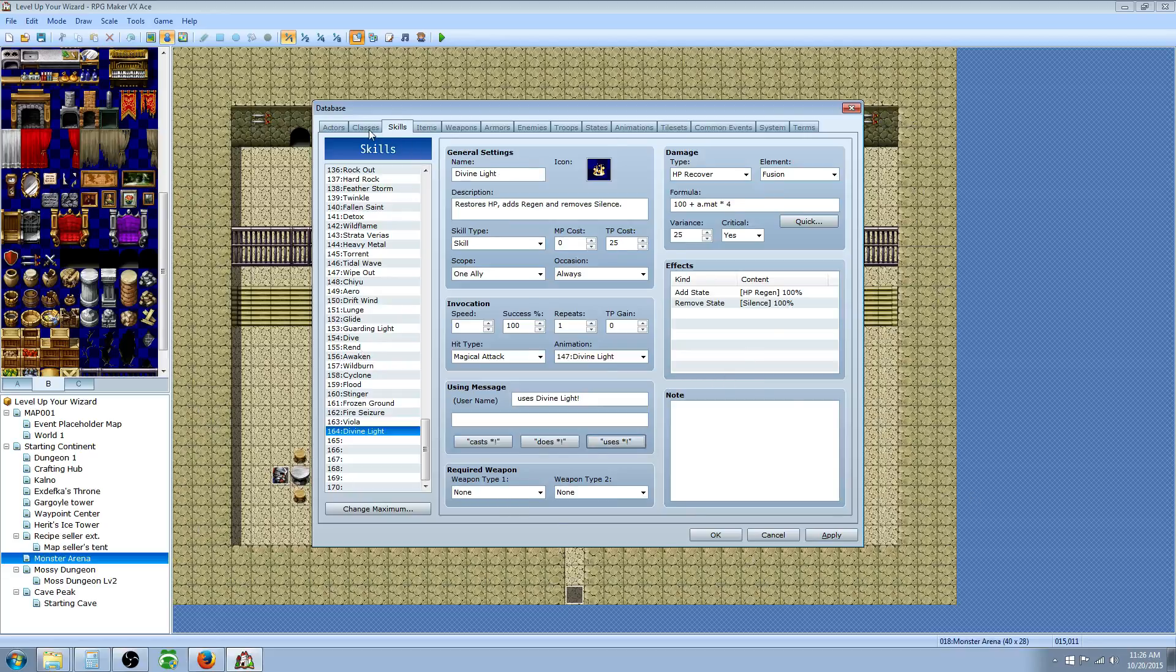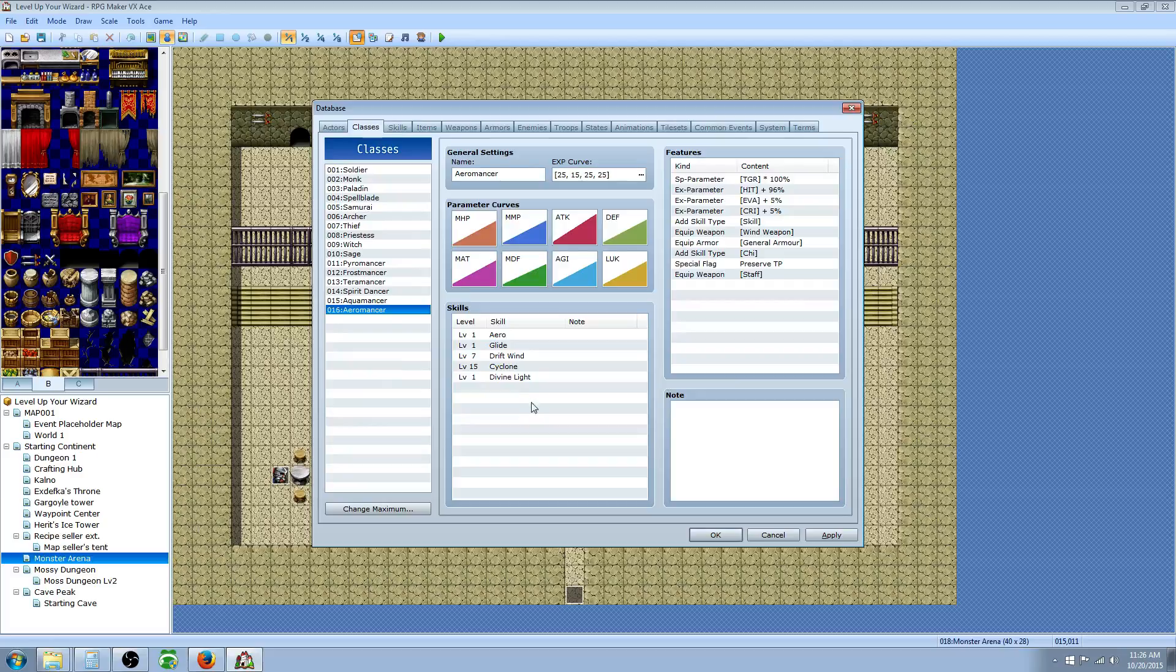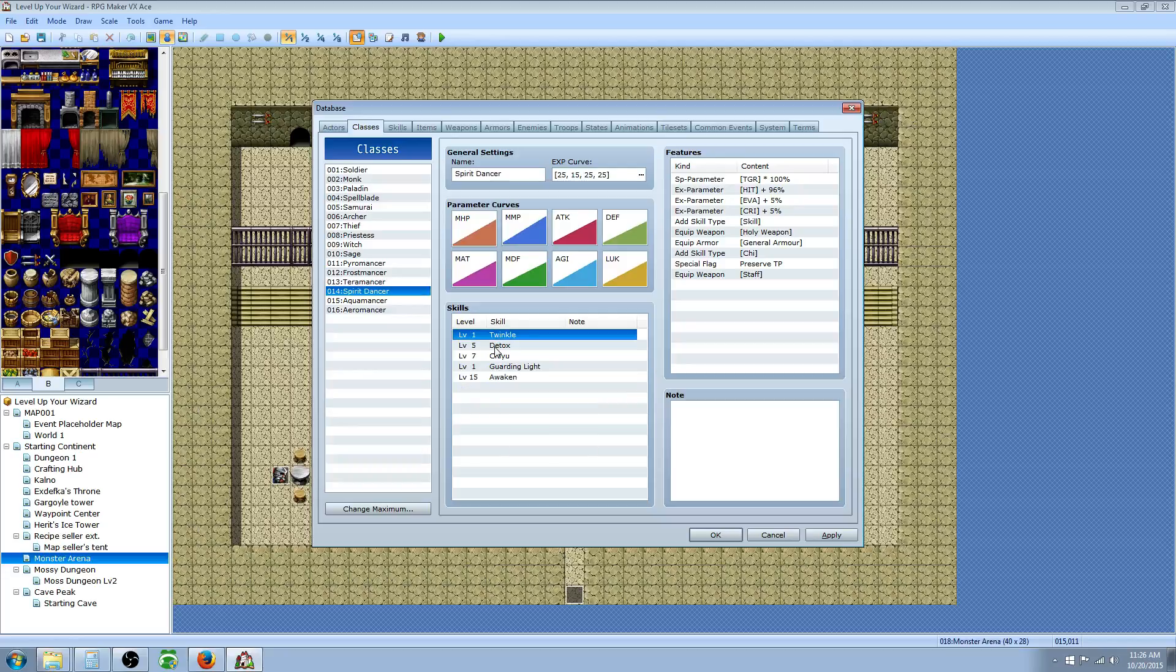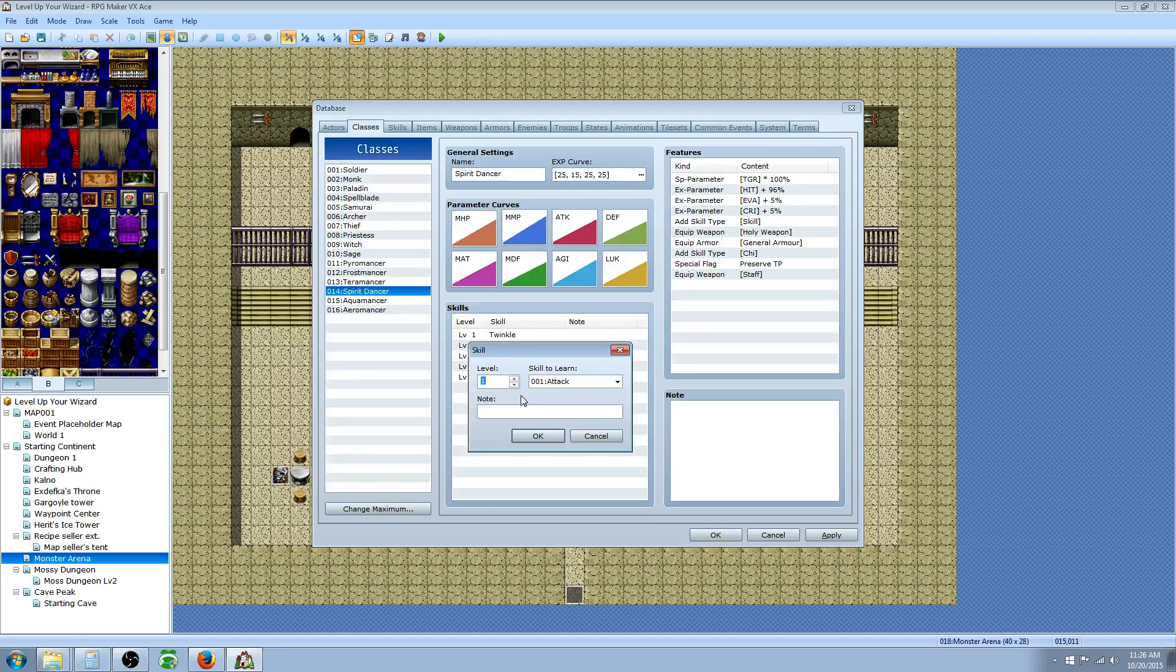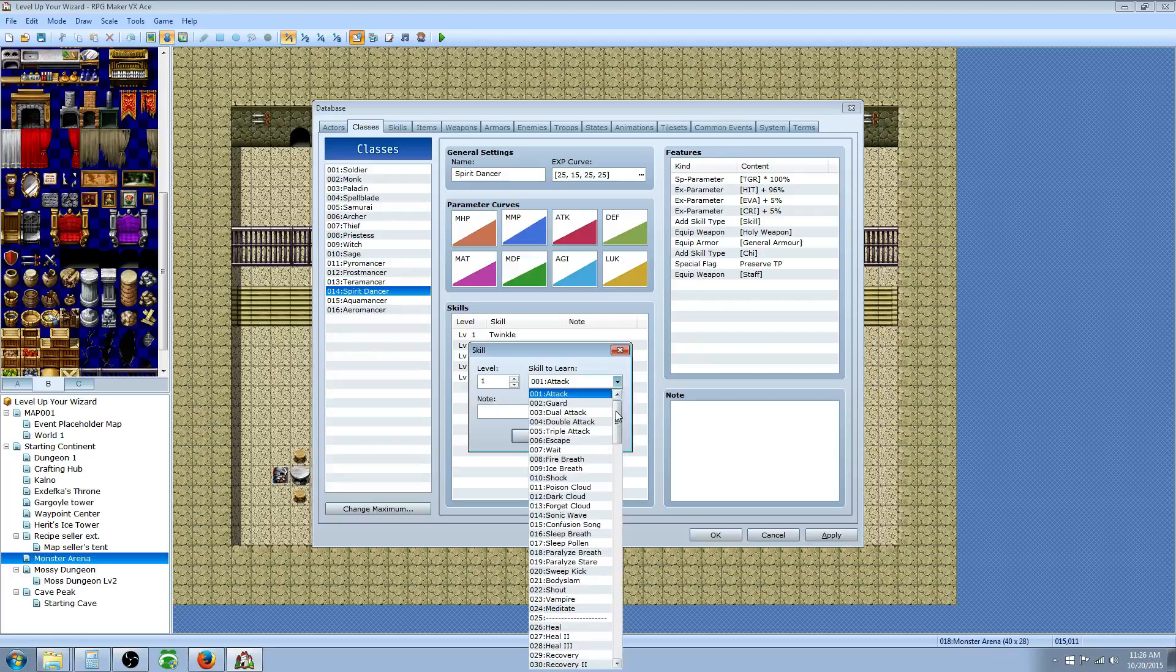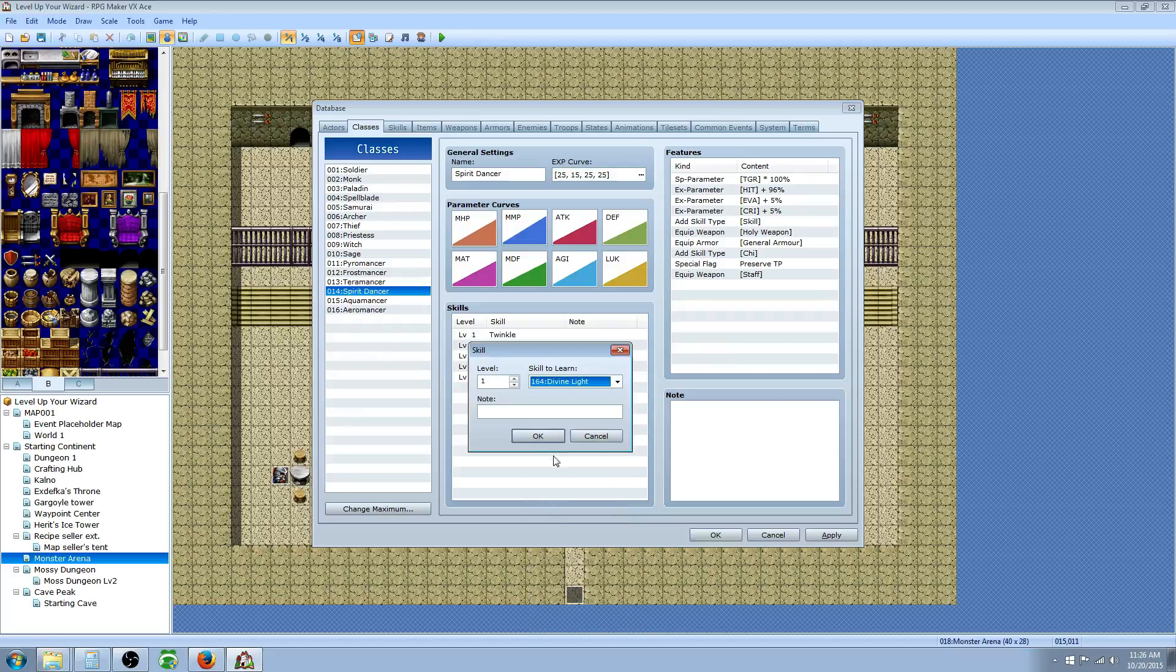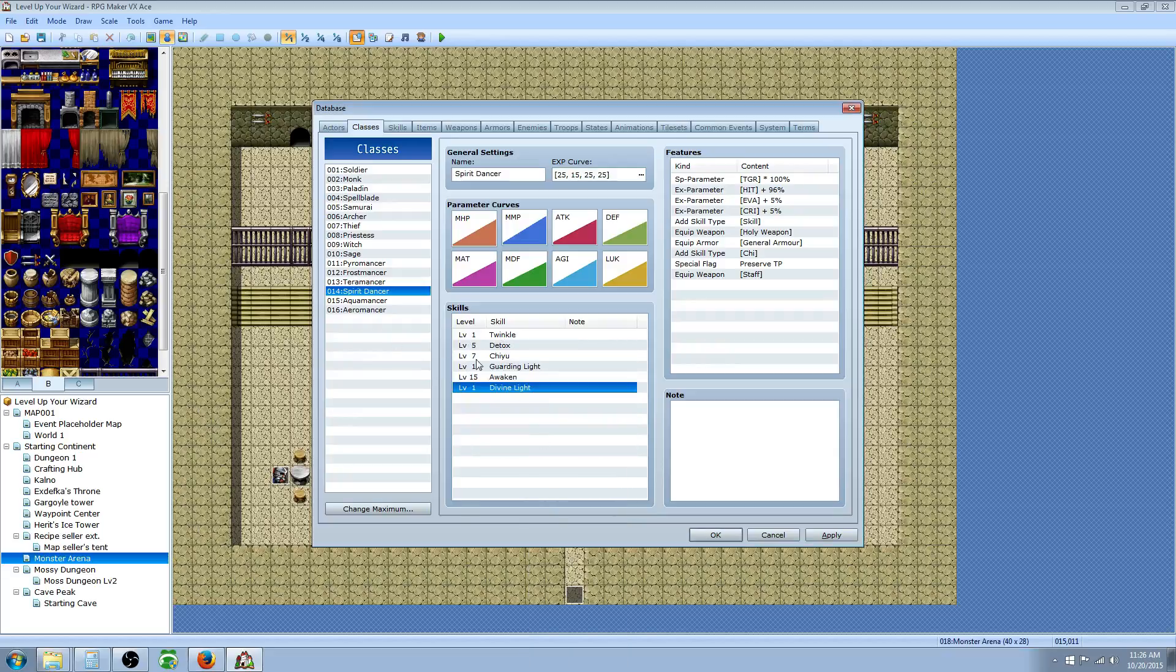That should be about it. I think that would work. Now we just need to assign this to a class. We're going to go to our Spirit Dancer class. You can put it on whatever class you want. And we're going to say we've got a level one skill, level five, level seven, level 15. We'll say at level 18. But for the testing purposes, we're going to award this skill at level one just to test it out. Then you can change this to whatever you want later on down the line.